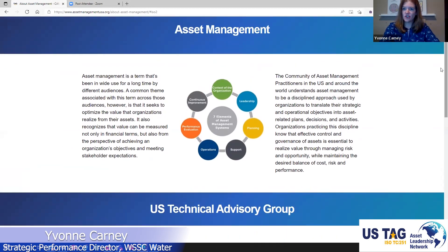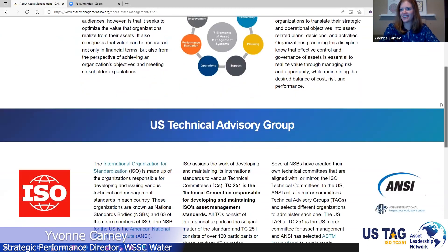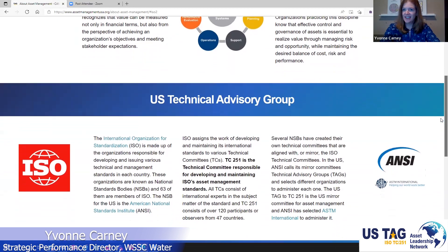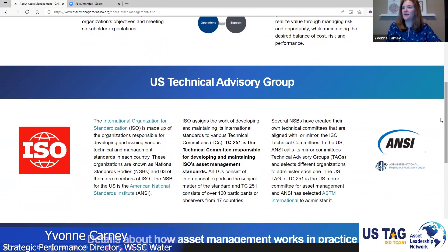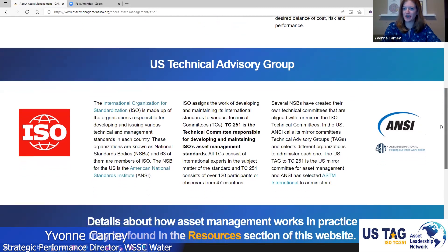As Jim mentioned, it can be a bit of an acronym soup with all the different entities involved, which can get confusing. When I was a newbie to this organization a little more than a year ago, it took me a while — I think until Jack wrote it all down. Here you'll see an explanation of who ISO is, what the national standards bodies are, what Technical Committee 251 is, and the organizations that support this: the American National Standards Institute and ASTM, which administers TC 251.